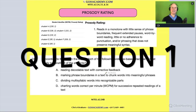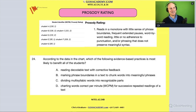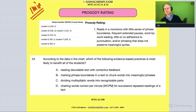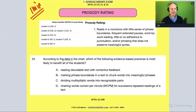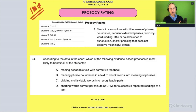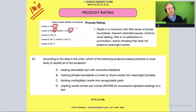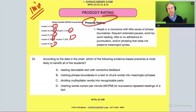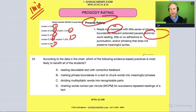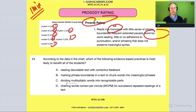Here's the first question. According to the data in the chart, which of the following evidence-based practices is most likely to benefit all the students? Well, all the students are getting ones and twos on prosody, meaning they're choppy, monotone, word by word. Whenever we see this — choppy, monotone, word by word — who do we think of? We think of our friend: phrasing.